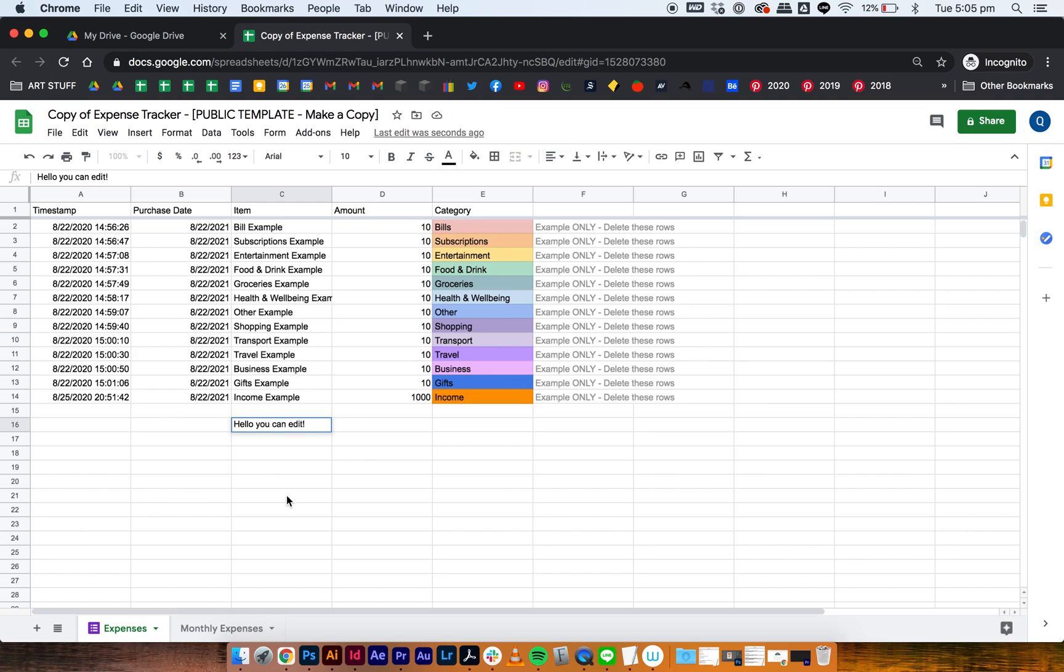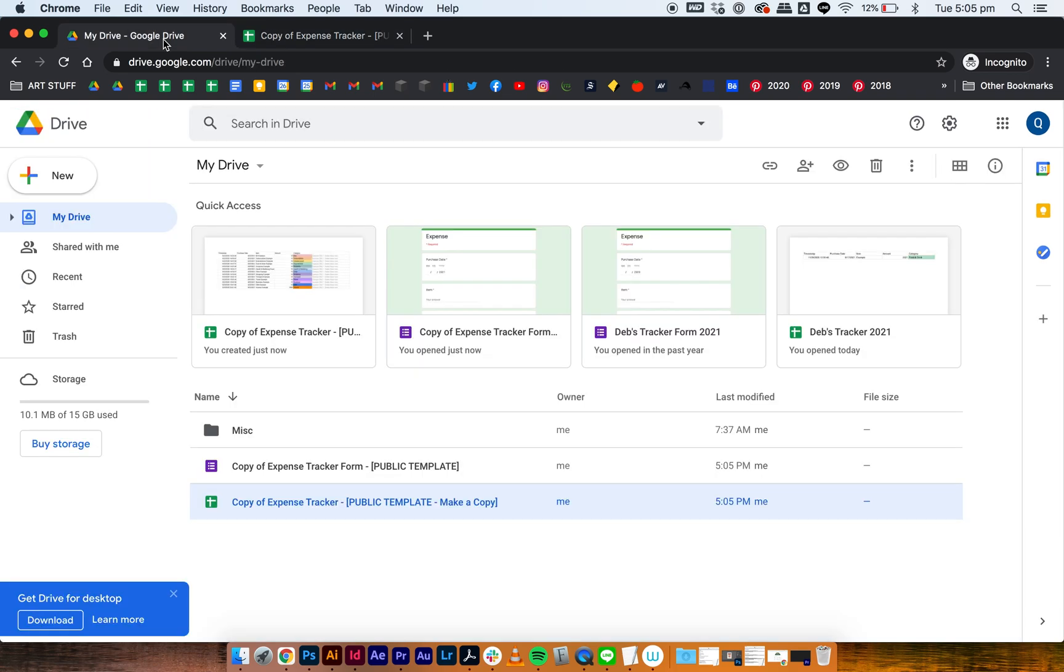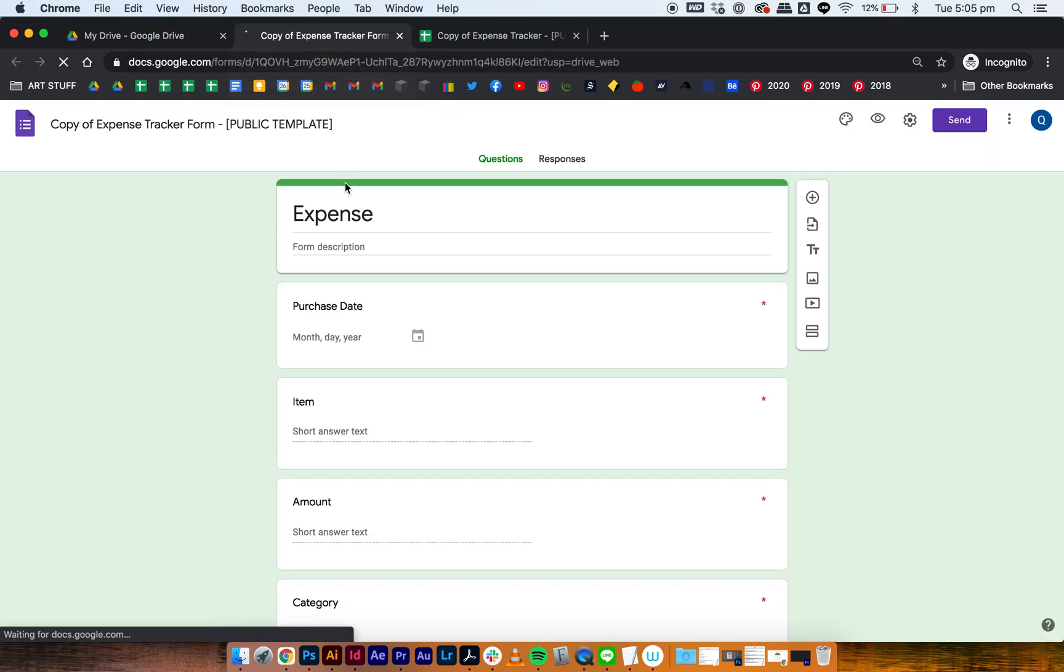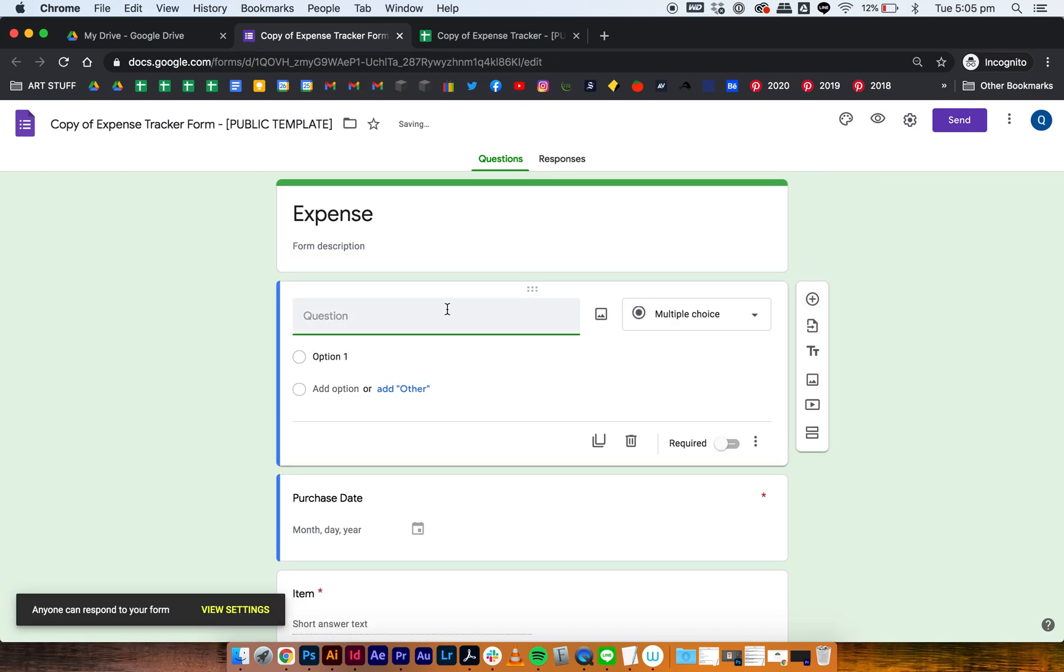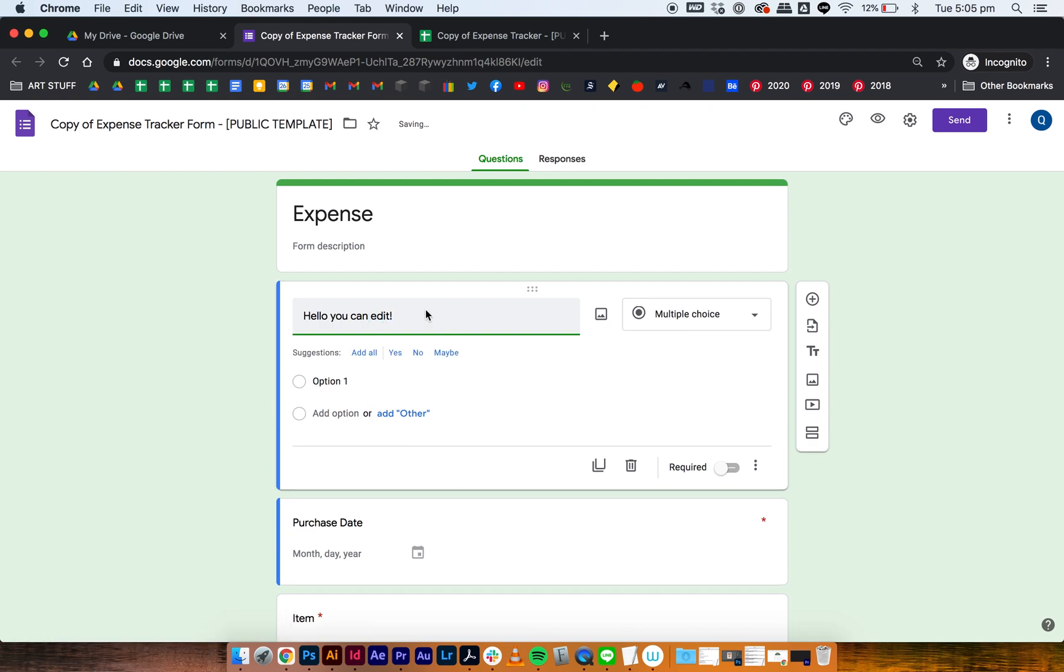If you go back and go to the tracker form, then this is also yours and you can edit it too. So I'm adding a question, I can type in and yep, I can edit this.